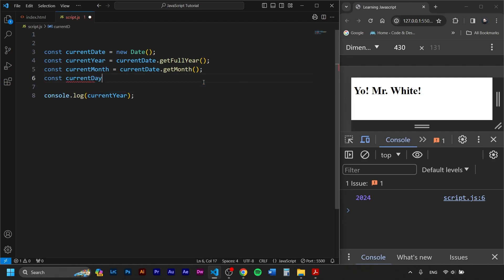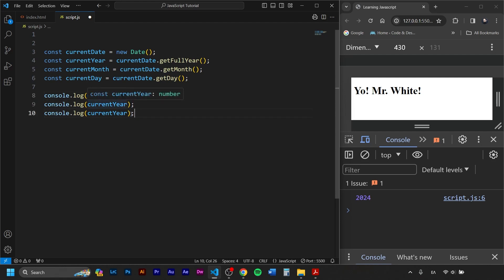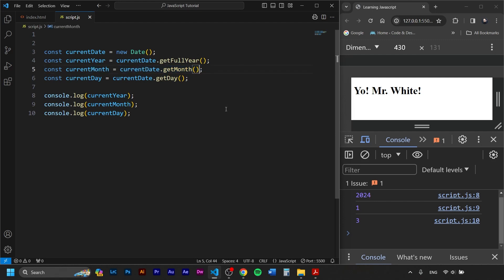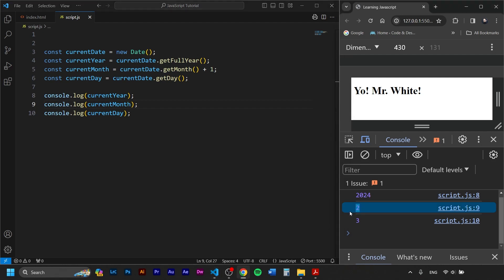One of these is tricky. Console logging them reveals that getMonth() shows 1 for February instead of 2 — because JavaScript counts months starting from zero: January is 0. To fix this, we add plus 1 to currentMonth. Now we get the correct value of 2 for February. GetDay() similarly returns a number starting from 0 for Sunday.